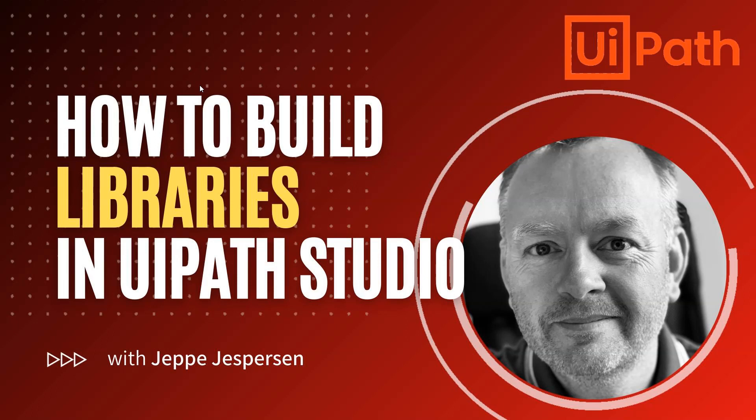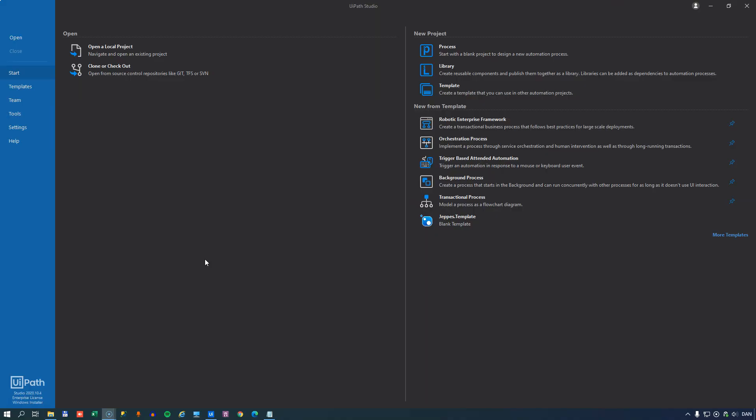Hi and welcome to another video on UiPath. In this one we're taking a look at how you build, use, and deploy libraries. So what exactly is a library? Well, the best definition for me is that it's a collection of functionality that you wrap inside a package, and you can then reuse that package across multiple projects.